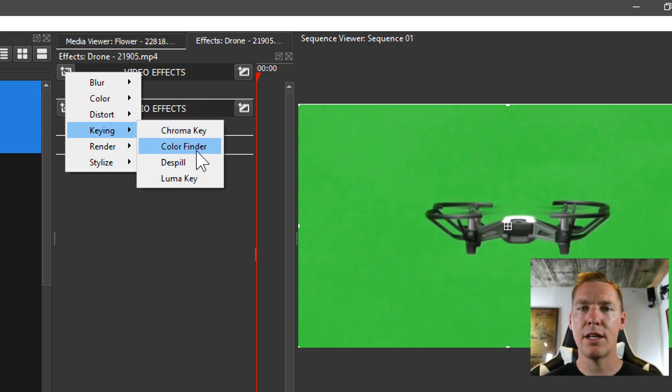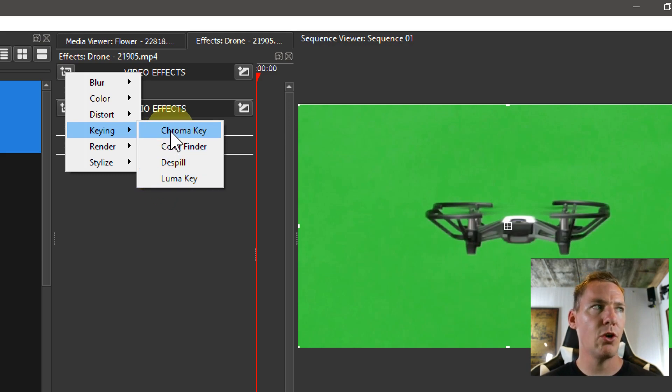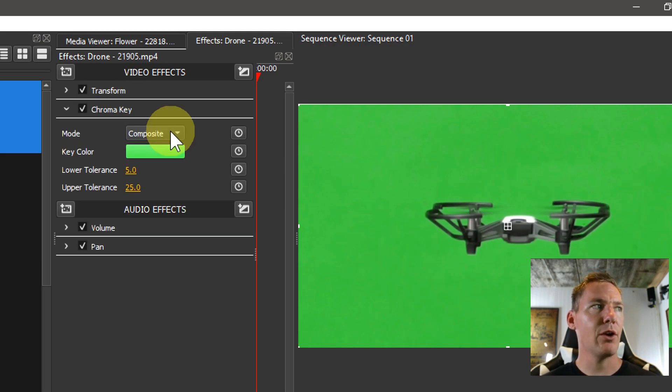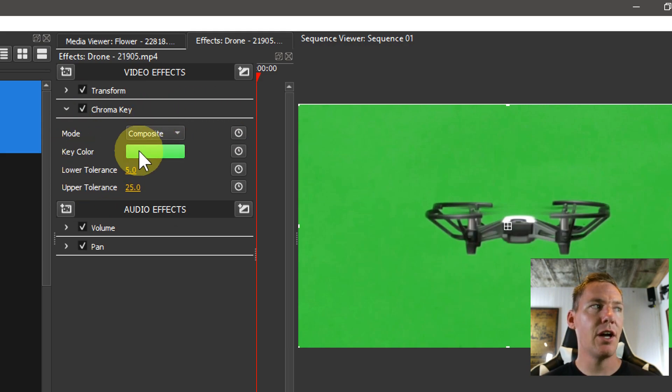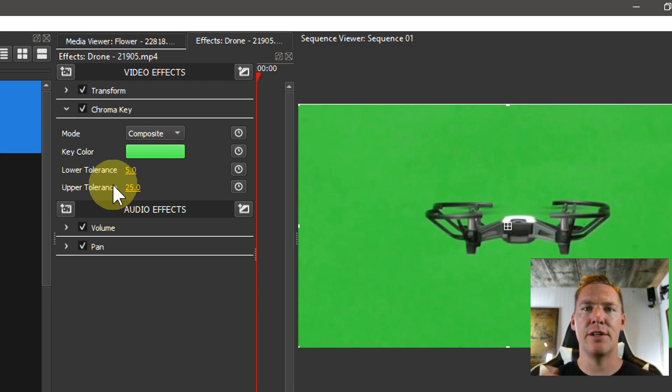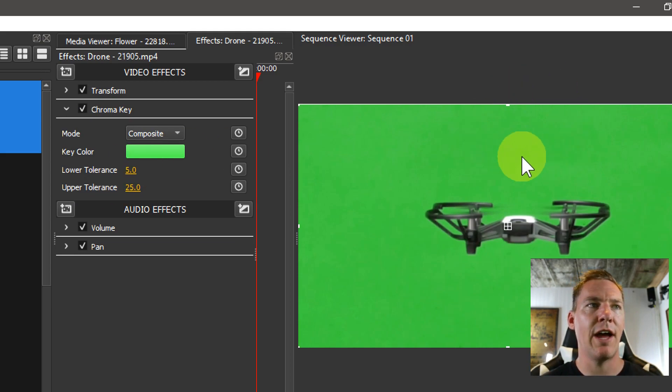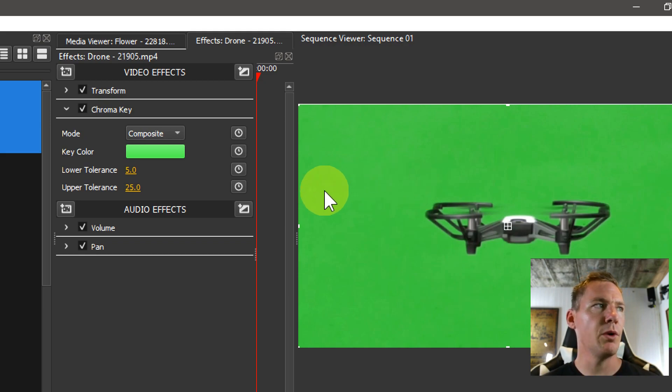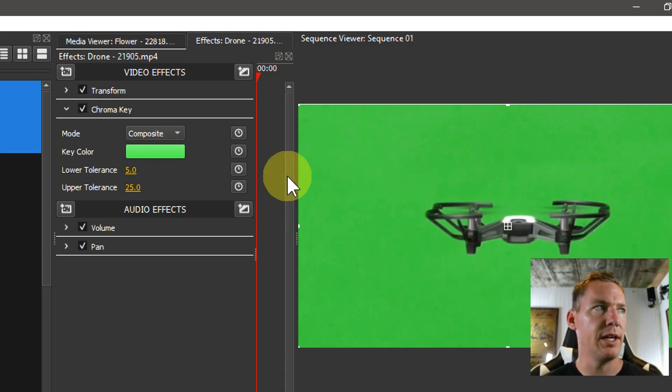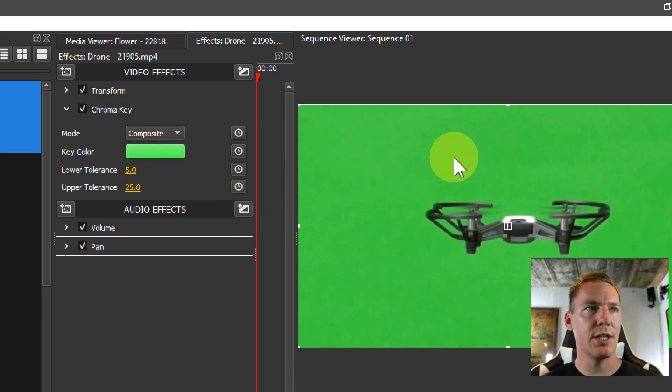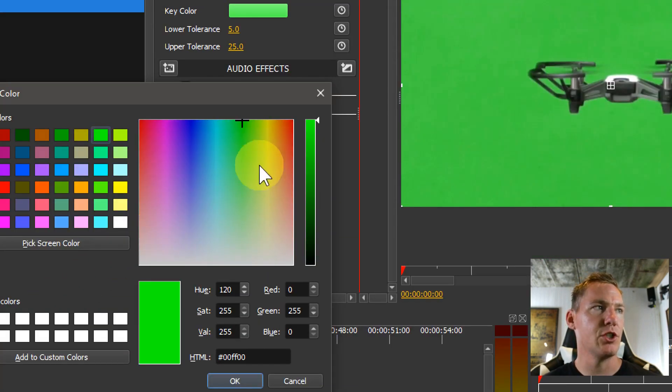We have chroma key, color finder, de-spill, and luma key. So the chroma key, we'll start with. If we add a chroma key in, it gives us these options. We have the mode, we have a key color that we choose, and then we have some different ways of adjusting the tolerance of how much of that color to allow to pass through or not. With this one we don't have a background yet so it'll just be black when we key it out. But we can choose this color if we know what color it is, we can just click here and we can actually choose the color.